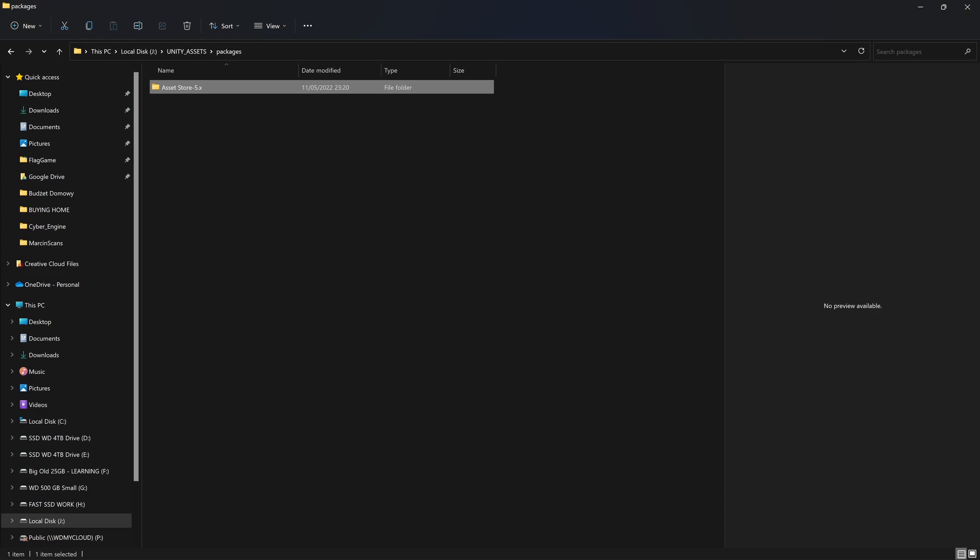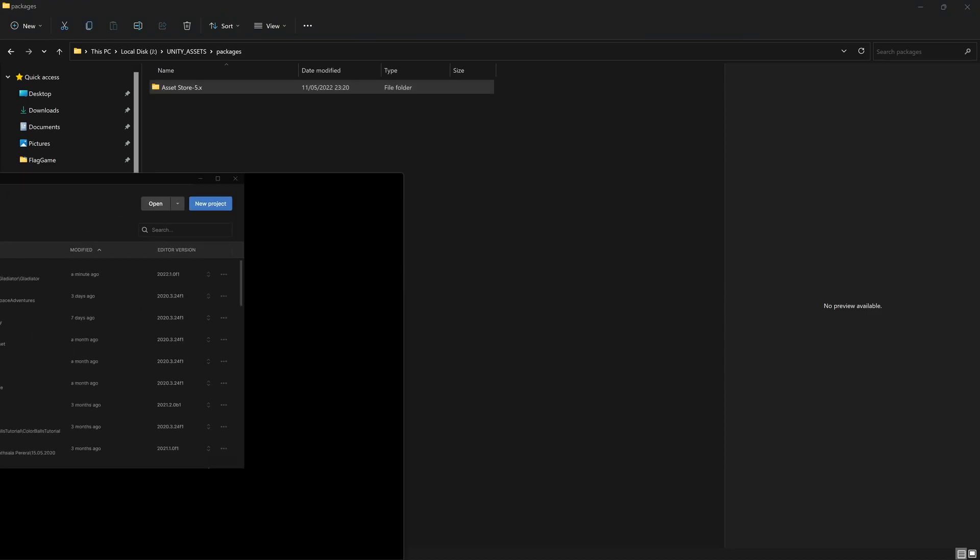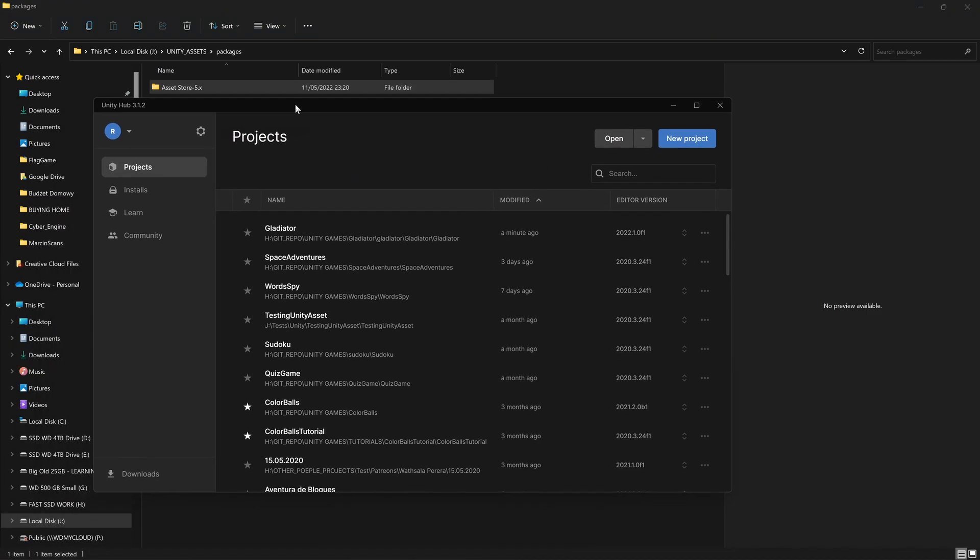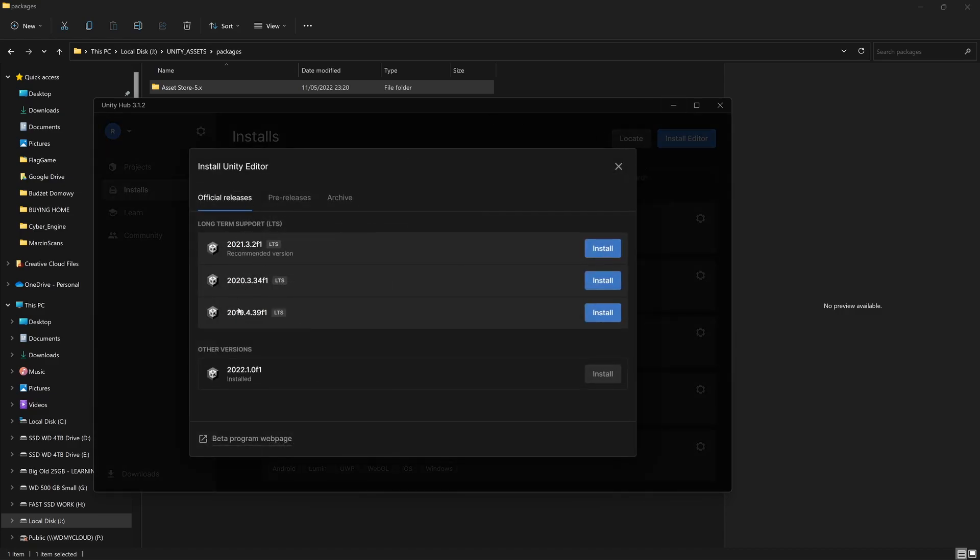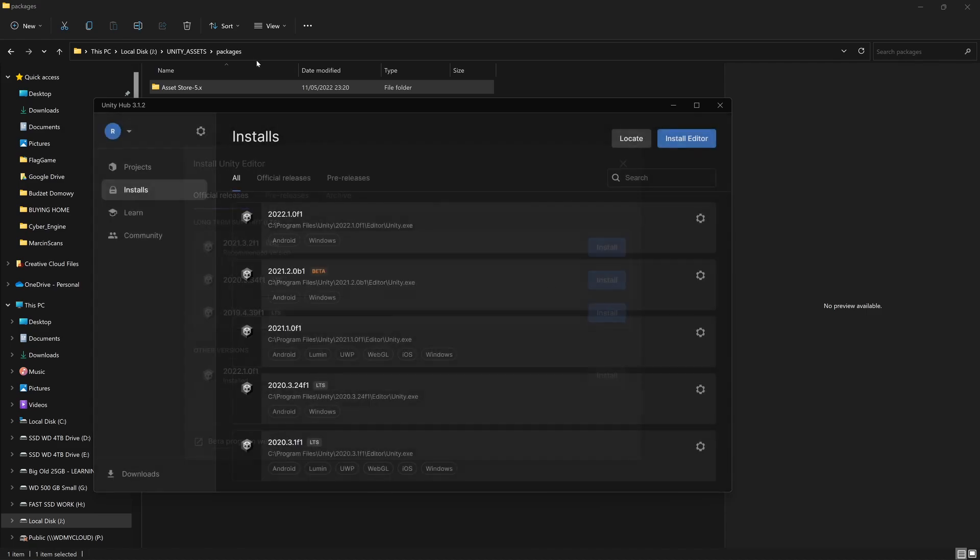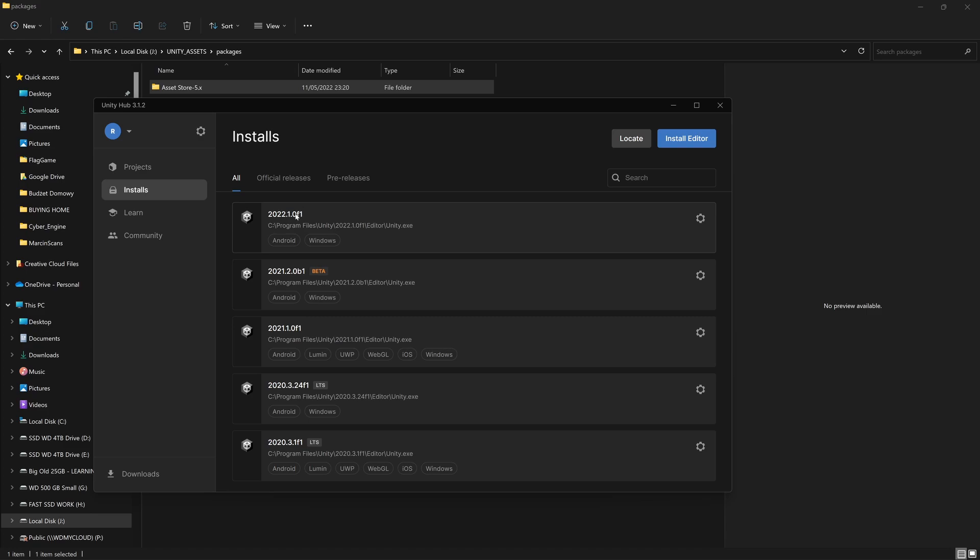So first of all you need to make sure you have the latest Unity version installed. So if you go to the installs I have installed 2022.1.0 f1. If you don't have this version installed yet just hit the install editor and then you will be able to select that version from the list here and just hit the install button. Once you have this version you can open any of the projects which you've been working on with this version of Unity.